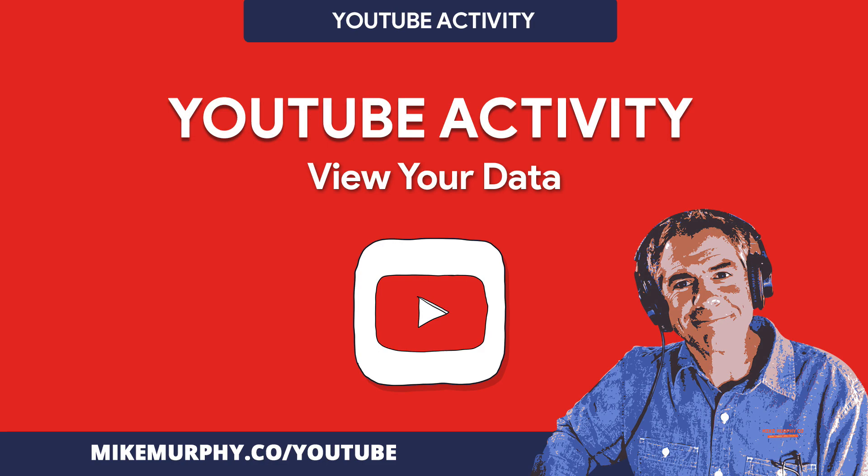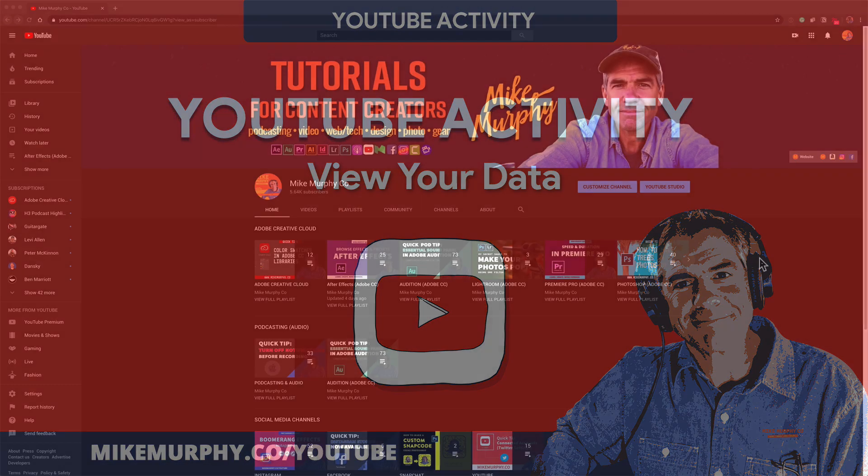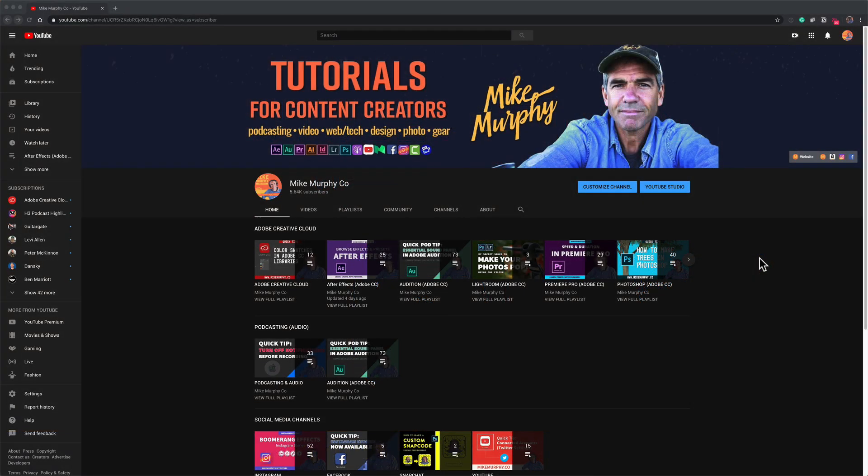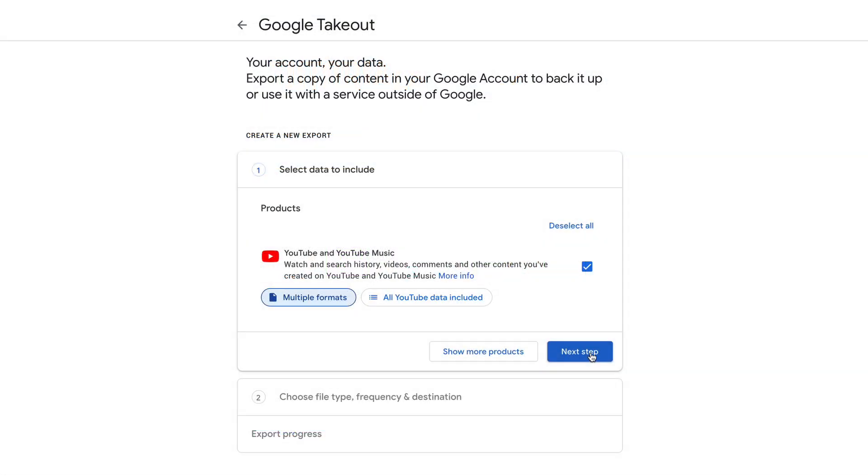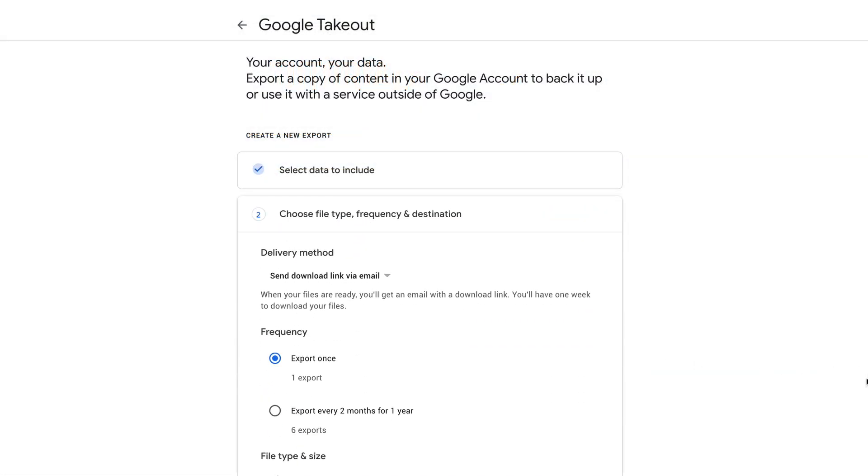This is Mike Murphy. Today's quick tip is on YouTube. In this tutorial I'm going to show you how you can view all of your YouTube activity and you can even download the data.